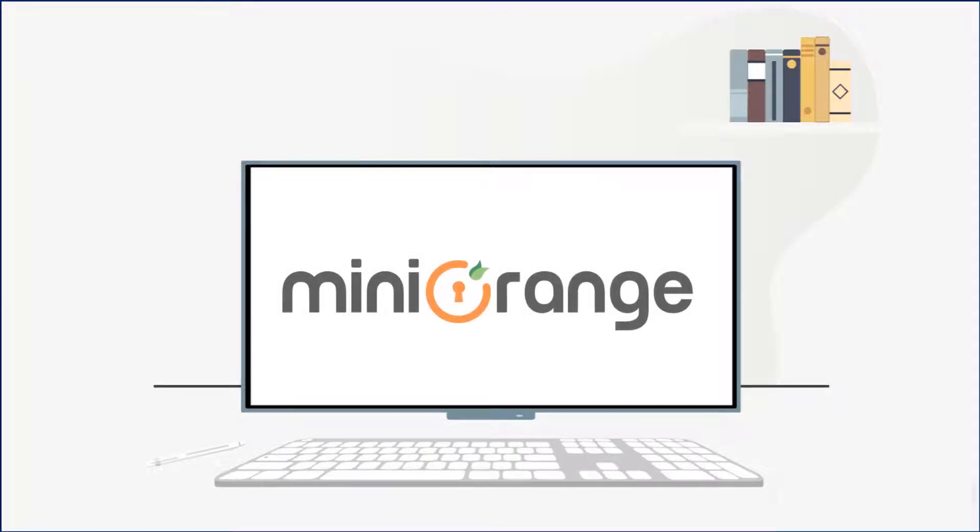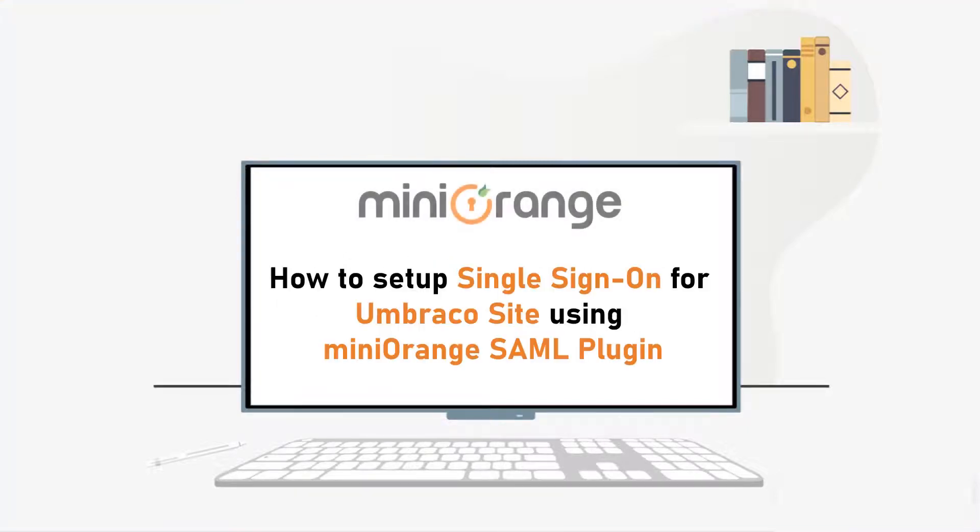Hello everyone, welcome to Mini Orange. In this video, we are going to set up single sign-on for Embraco site using Mini Orange SAML plugin. Let's start.